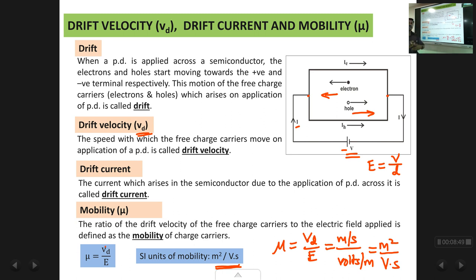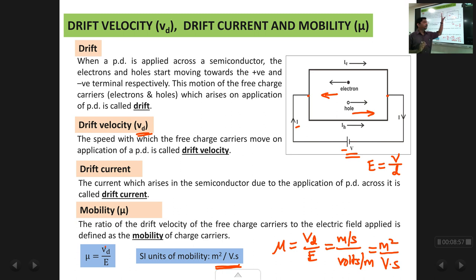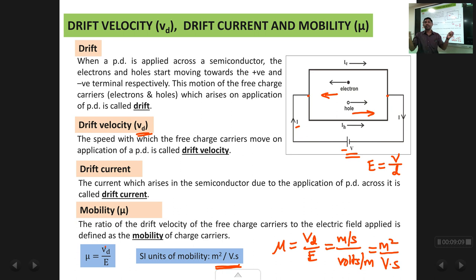As a summary: drift, drift velocity, and drift current all arise because of the applied voltage or electric field. When you apply an electric field across the semiconductor, the charges start moving — this movement is called drift, the velocity with which they move is drift velocity, and the current arising from this movement is drift current.